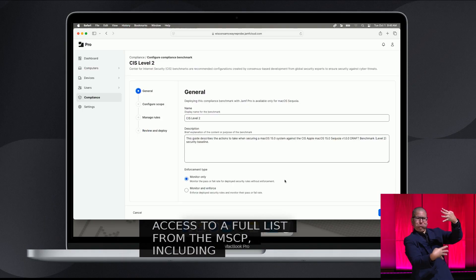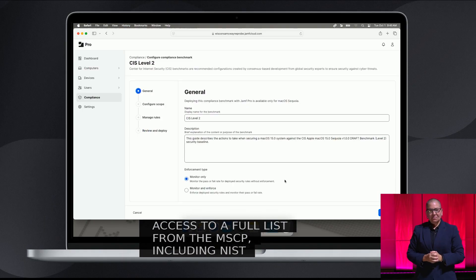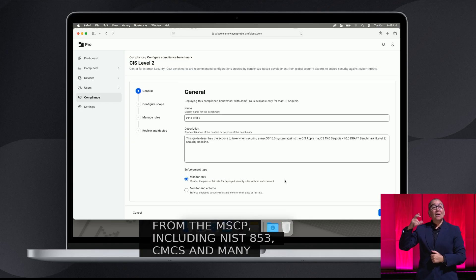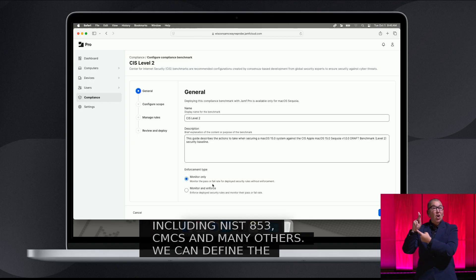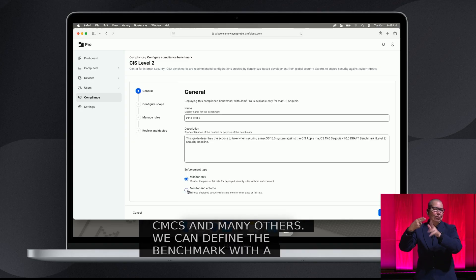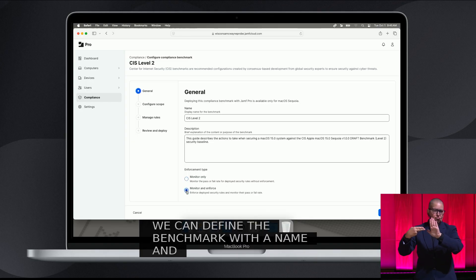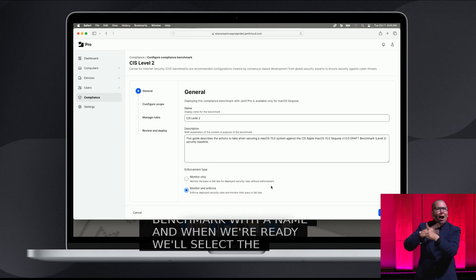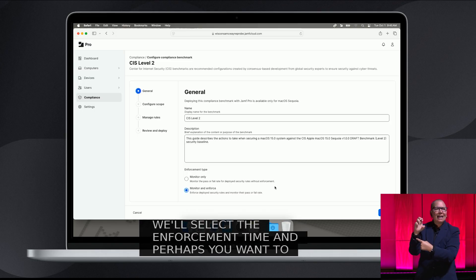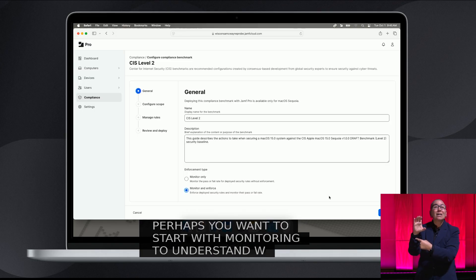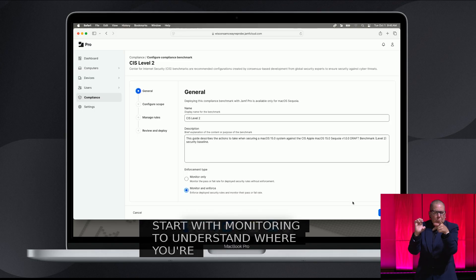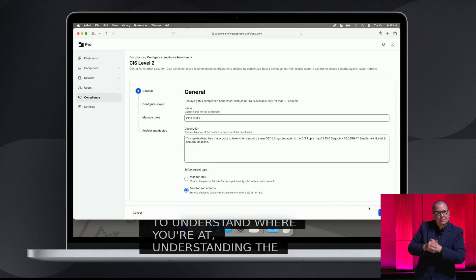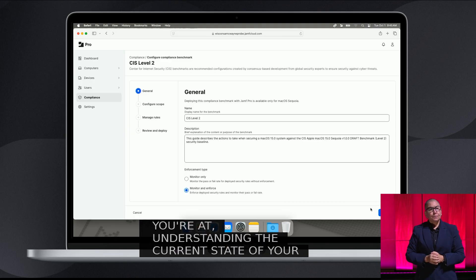Now, we can define the benchmark with a name, and when we're ready, we'll select the enforcement type. Perhaps you want to start with monitoring, just to audit where you're at and understand the current state of your fleet before you take an action. Or when we're ready, we might automatically enforce the benchmark.